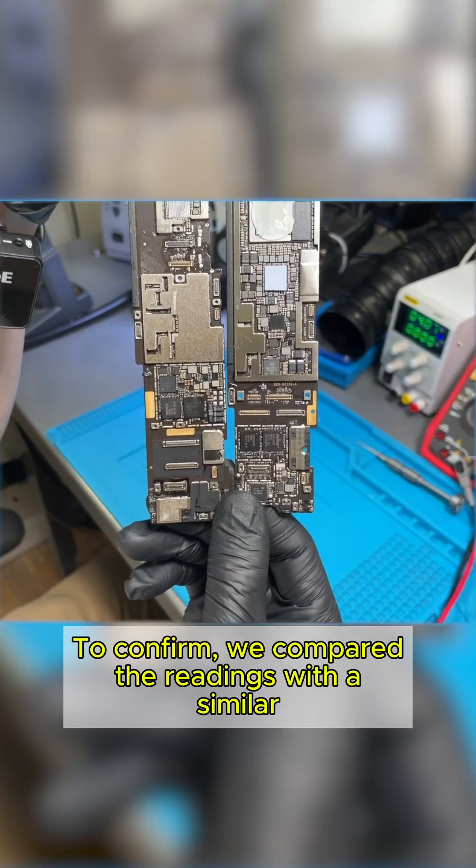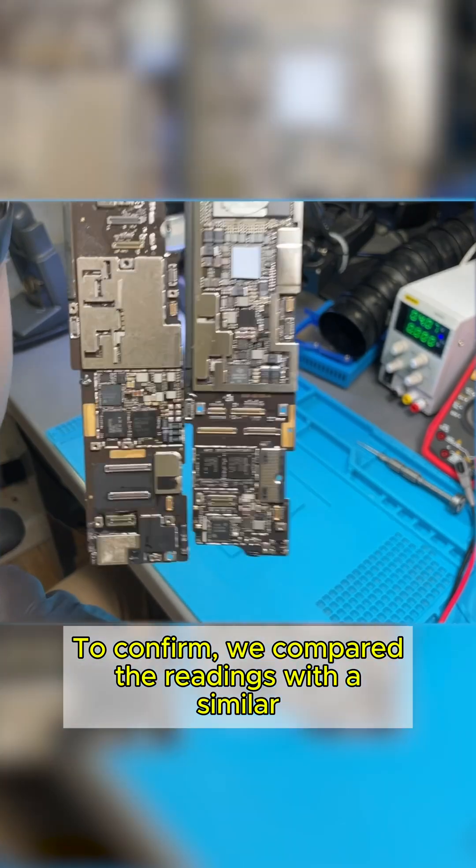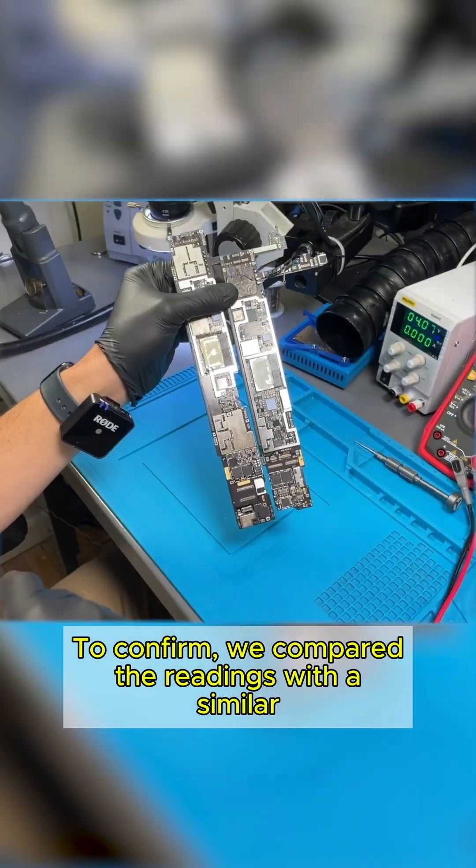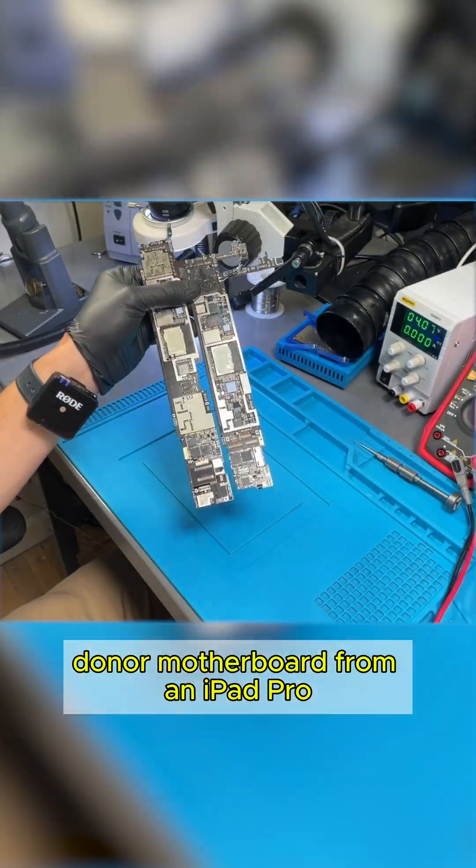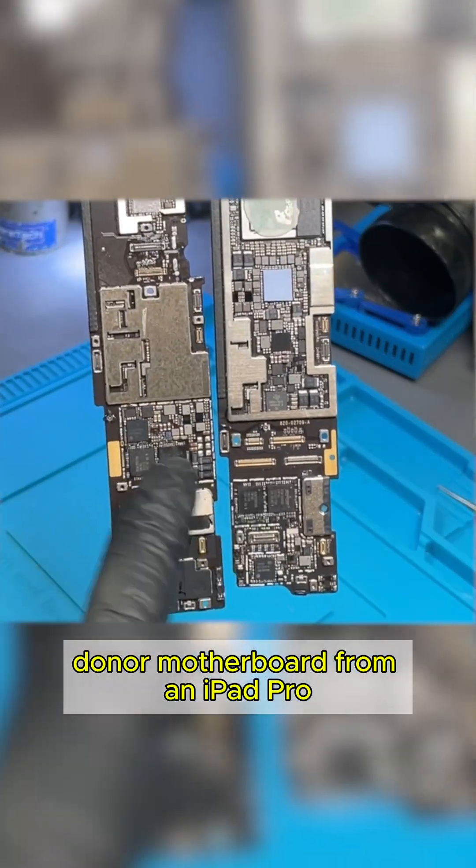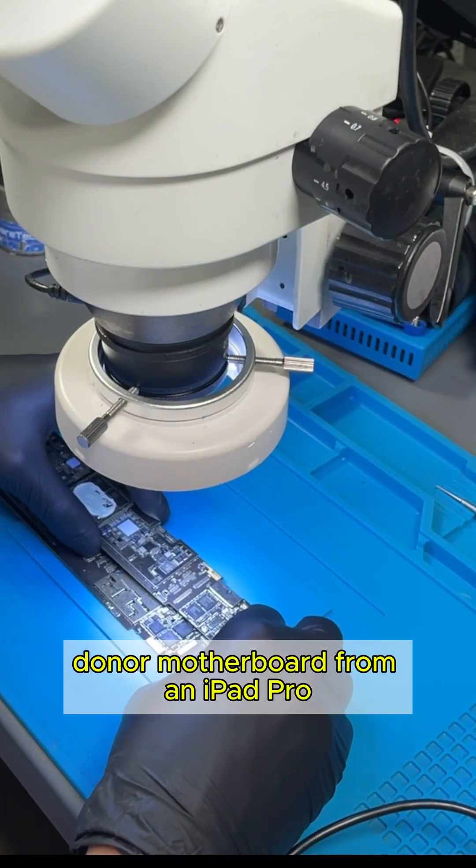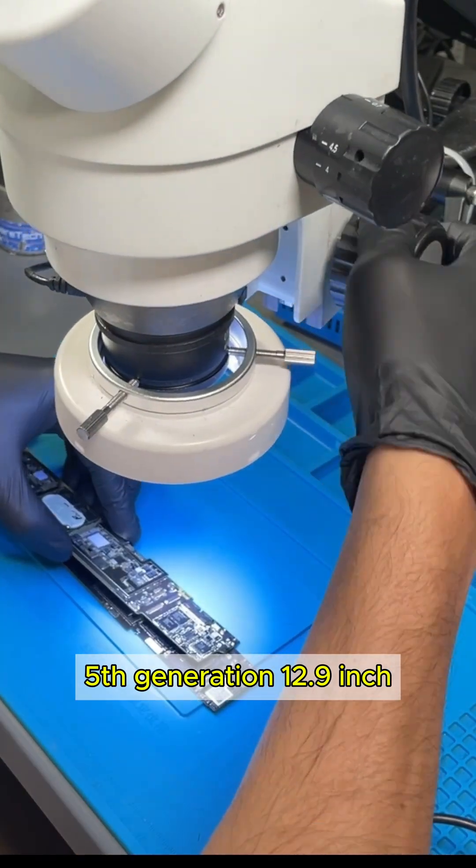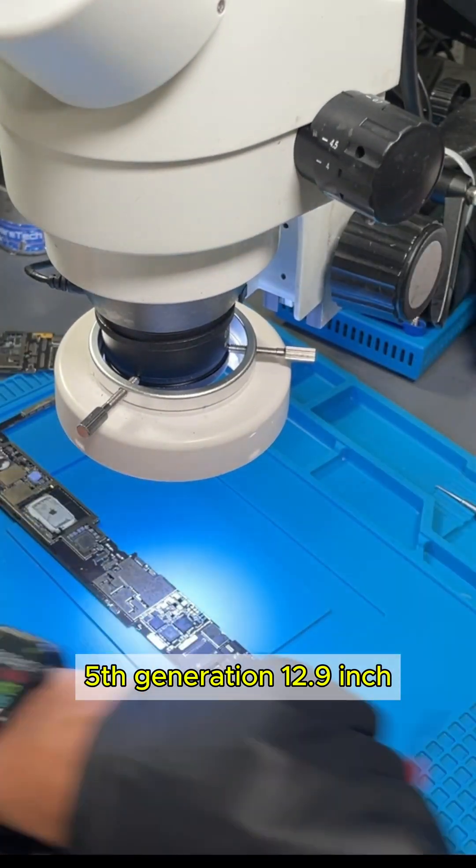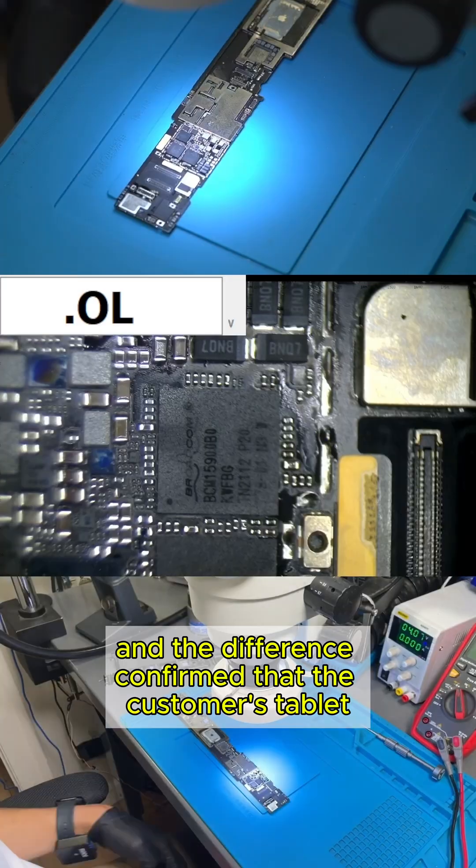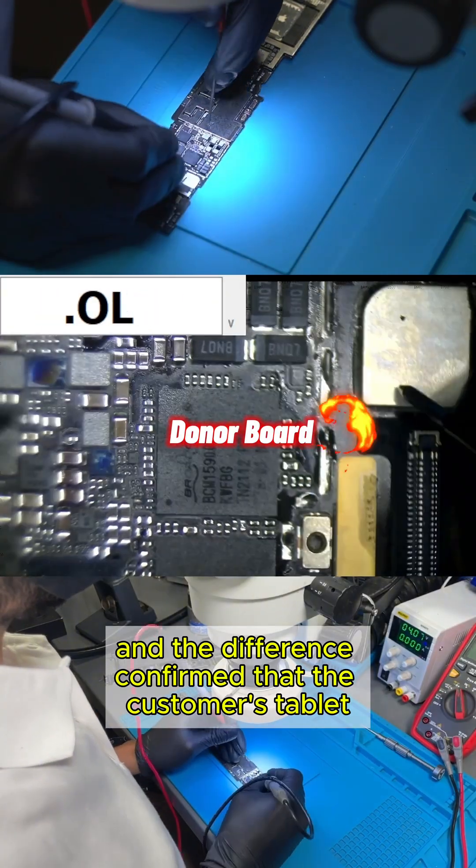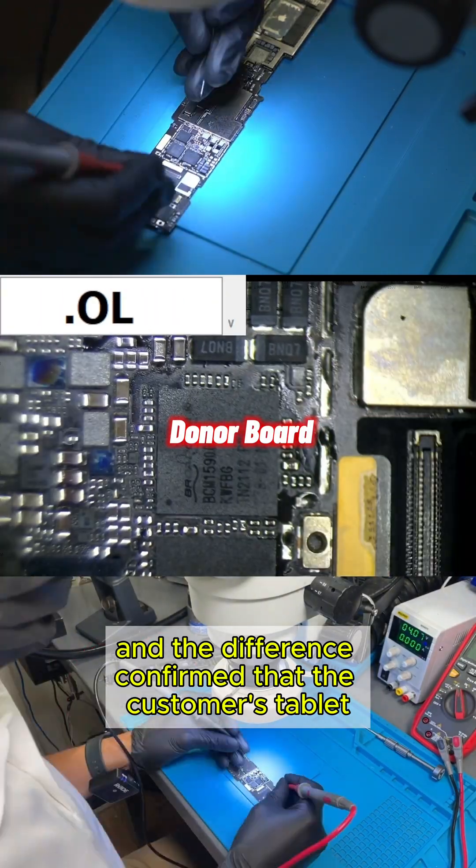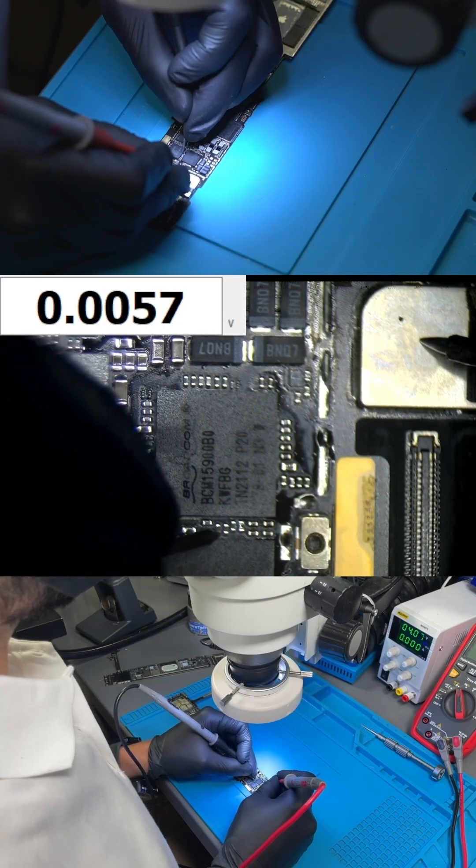To confirm, we compared the readings with a similar donor motherboard from an iPad Pro 5th generation 12.9 inch, and the difference confirmed that the customer's tablet indeed had a partial short.